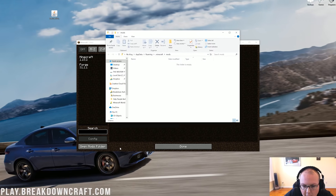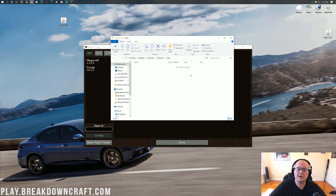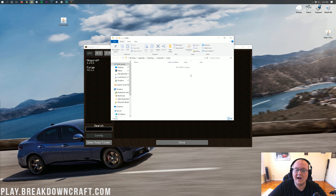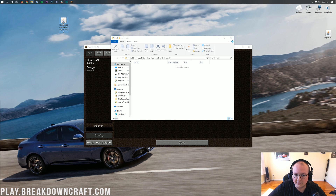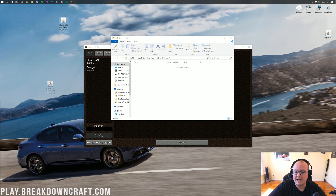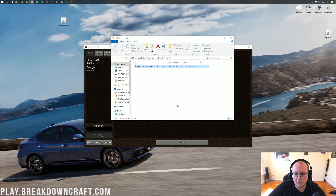Click on Open Mods folder there. Here is our Minecraft Mods folder. Now all we need to do to install Xero's minimap in Minecraft 1.15.2 is take Xero's minimap from our desktop and drag it into our Mods folder.